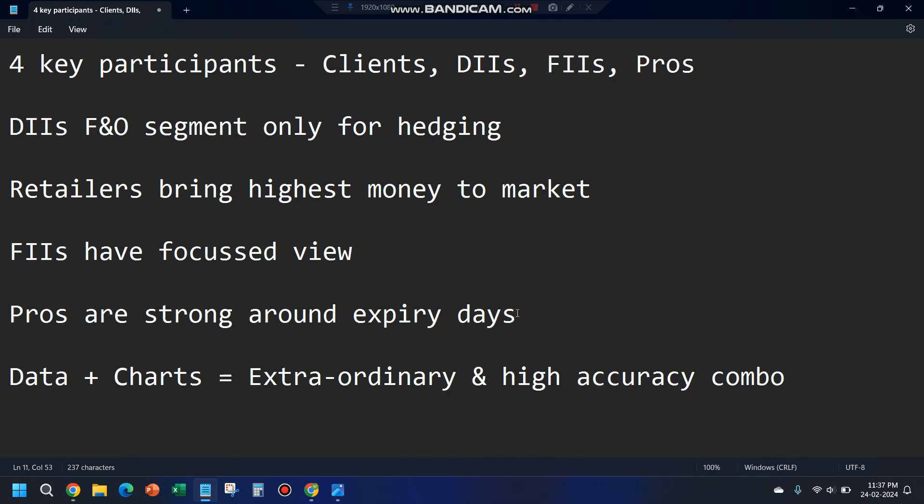Pros are the proprietary traders who trade with their own money. They have their own proprietary desks and are people with a lot of capital. They typically try to eat smaller premiums in the market — for example, far OTMs on any option chain are mostly done by proprietary traders. They're especially strong around expiry because they get to eat a little premium, and despite the high risk, their higher capital ensures they secure profit even selling options at lower premiums.